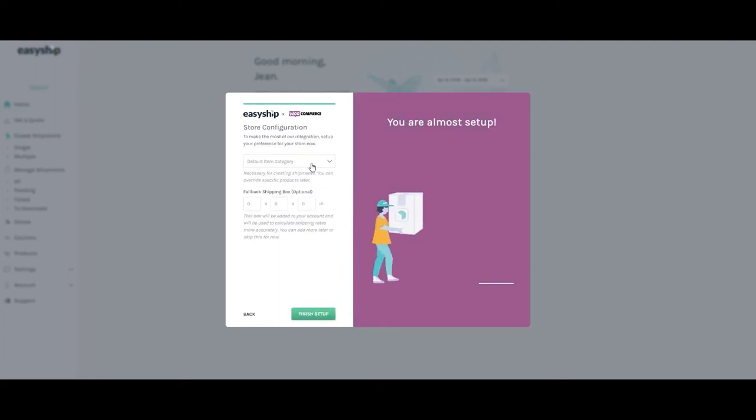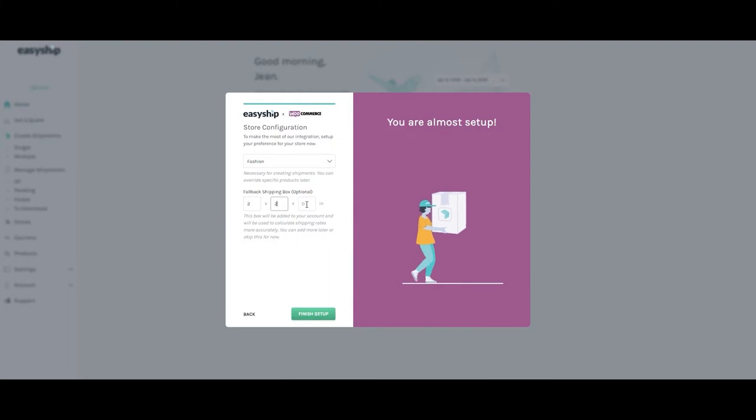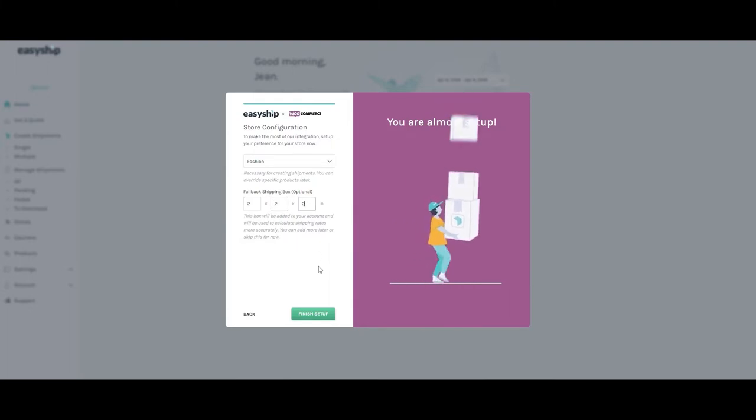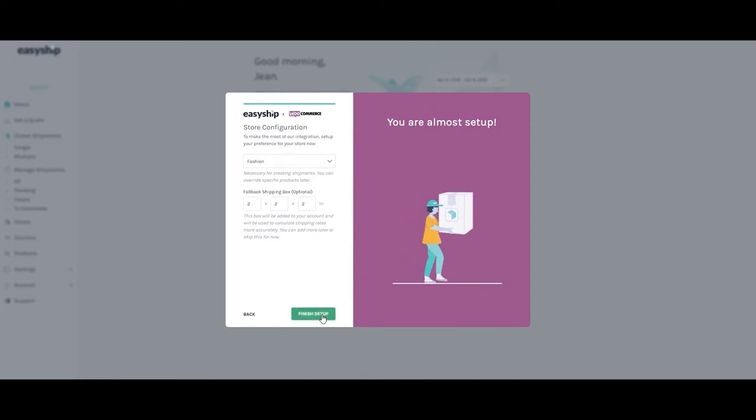You'll then be prompted to enter default information. This will be used by the system to fall back on if orders sync without product details already saved to EasyShip. Once filled in, click Finish Setup.